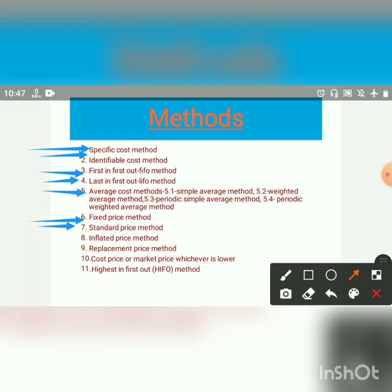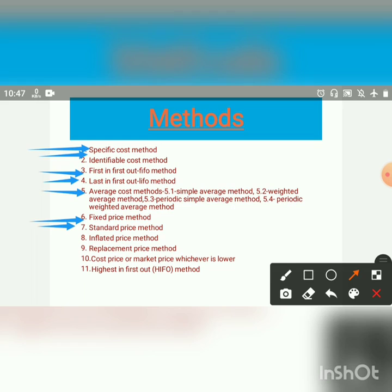However, the determination of standard price becomes difficult when there are wide price fluctuations. Even in this method, some difference between total purchase price and total issue price is bound to occur. This is due to the deviation in the price of material from the standard price, and not due to approximation of issue price as in the case of the average price method.